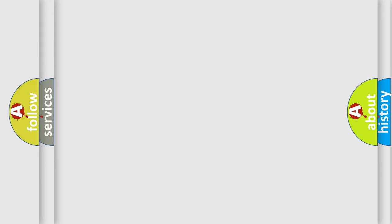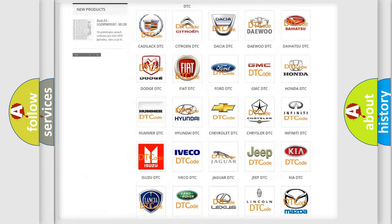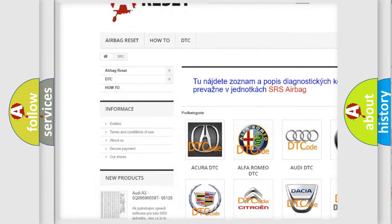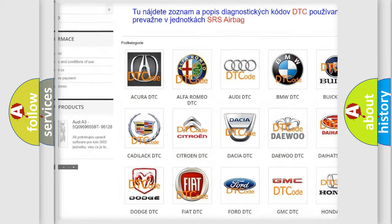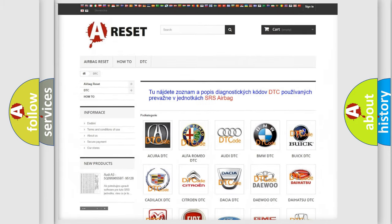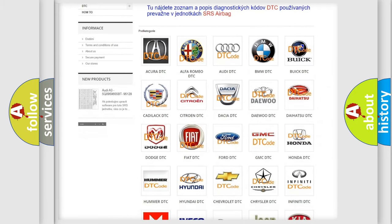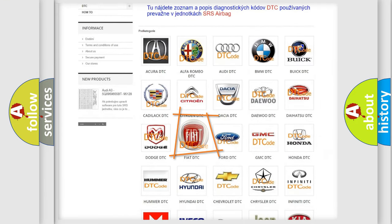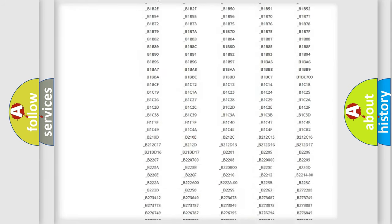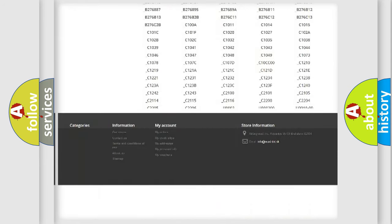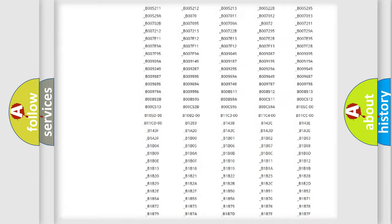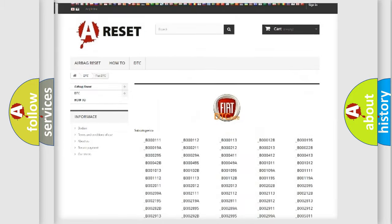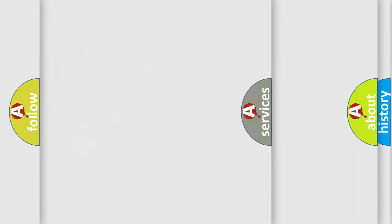Our website airbagreset.sk produces useful videos for you. You do not have to go through the OBD2 protocol anymore to know how to troubleshoot any car breakdown. You will find all the diagnostic codes that can be diagnosed in FIAT vehicles, and also many other useful things.